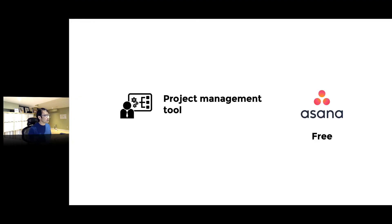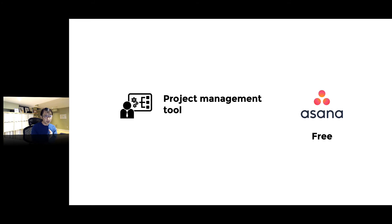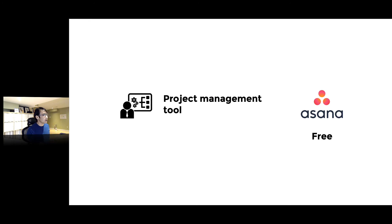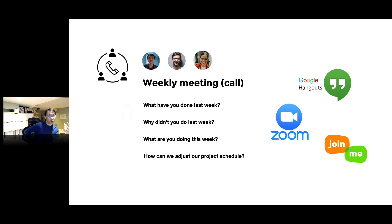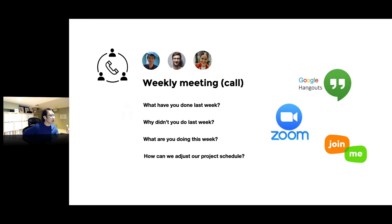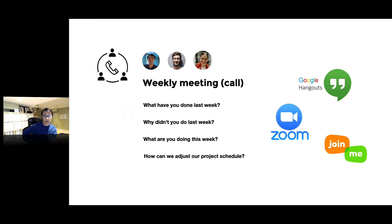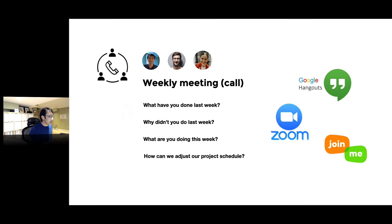You can just put the tasks, identify who's going to be responsible, and put the due date—those three things. We have a weekly meeting using Zoom—you can use Google Hangout or Join.me. We go through this: what have you done last week, why didn't you do it? What are you doing this week? If it's a bigger project, keep adding tasks and adjust our project schedule if the schedule is too tight.